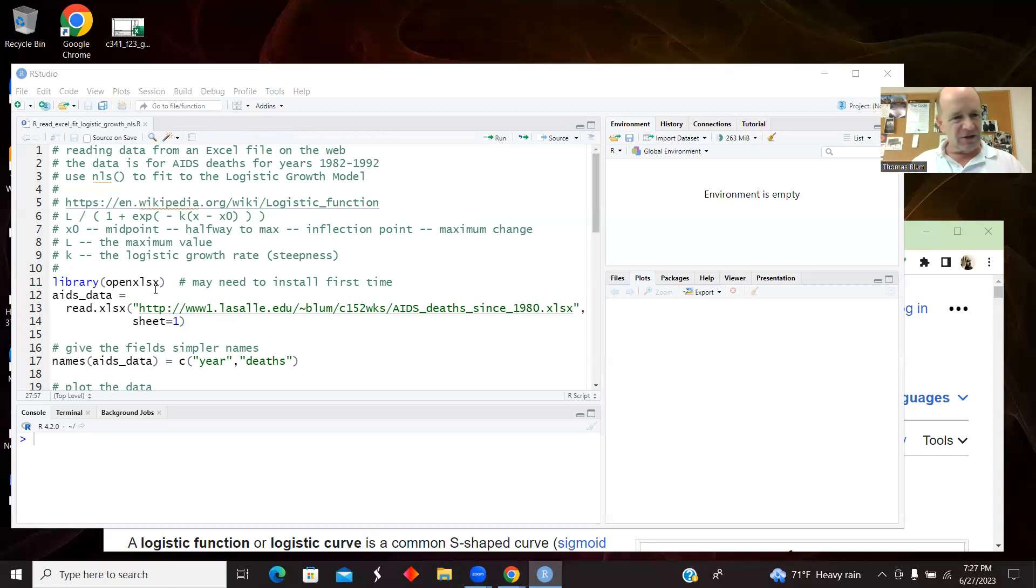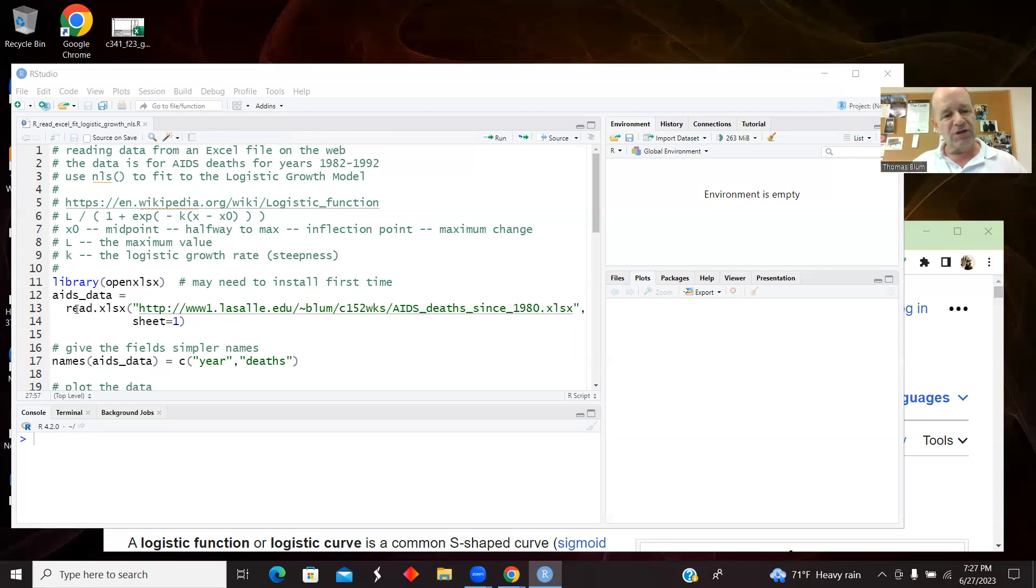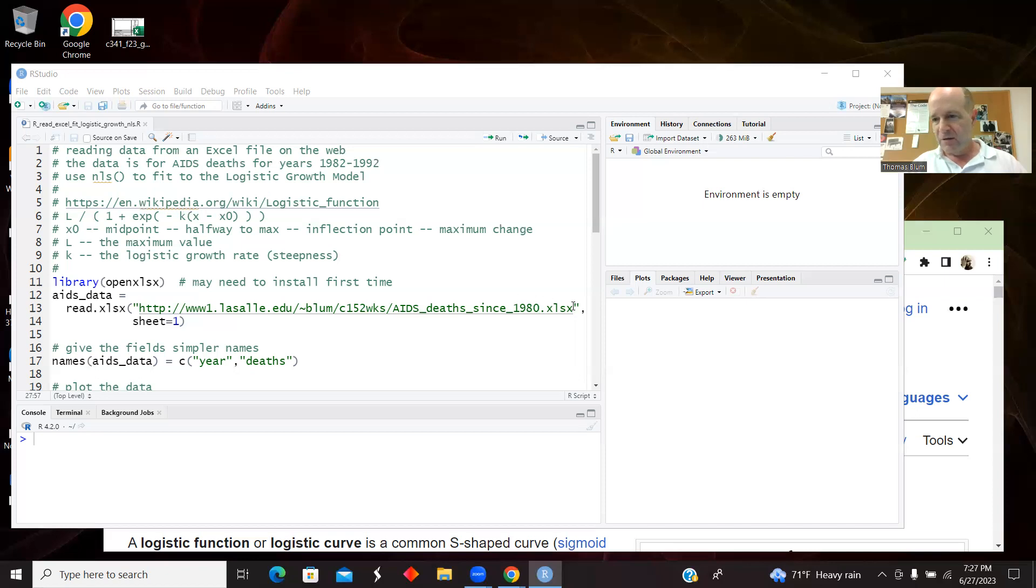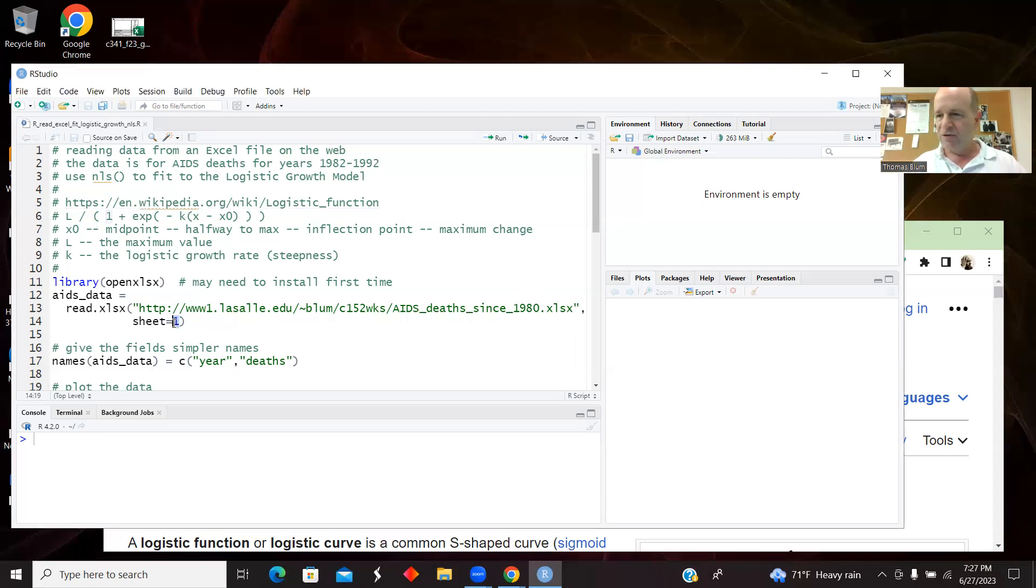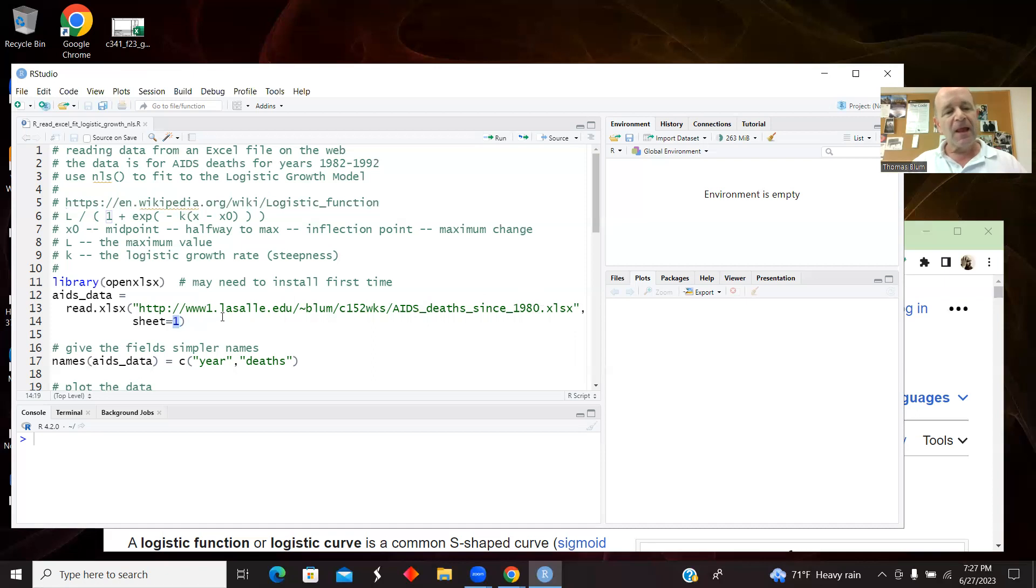I already have it installed. So we're going to announce that we're using that library and then using the ReadXLSX method and giving it a URL to the Excel file. And the data is on the first sheet, and it's one base, non-zero base. So this is the first sheet. And that data is the deaths in AIDS in the 1980s.